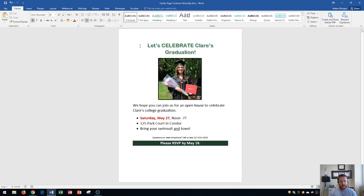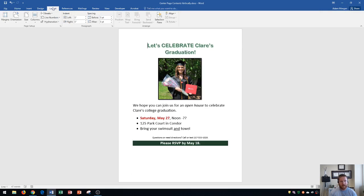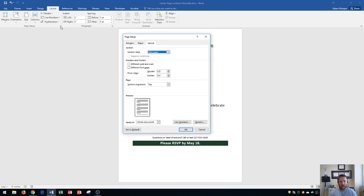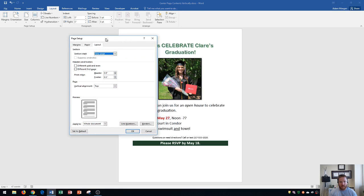The first thing you need to do is go to the Layout tab, where you'll see the Page Setup group. In the Page Setup group, go to the right until you find this tiny icon — the Page Setup dialog box launcher — which is the small box icon with a little arrow in the bottom right of the group. Click that to open the Page Setup dialog box.